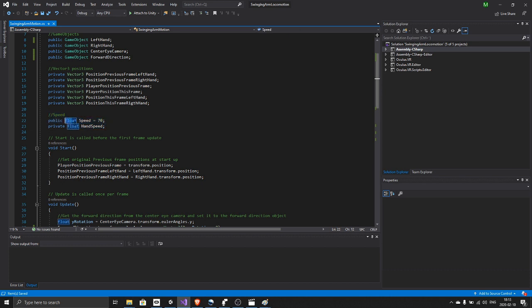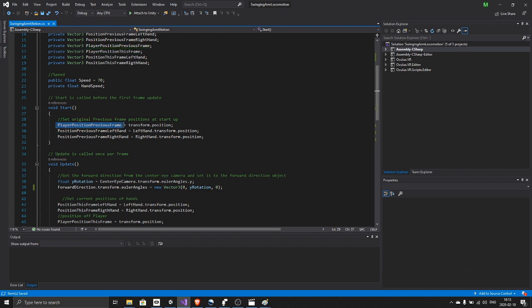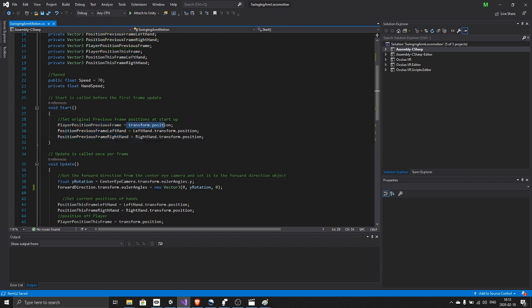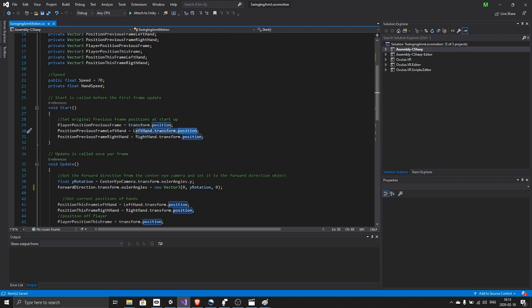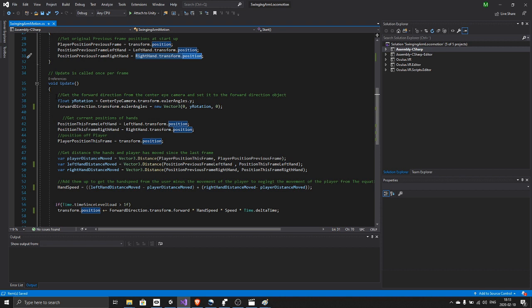When the script starts, we set the current position, like this frame position of the player, the left hand, and the right hand to wherever they are positioned in the game.